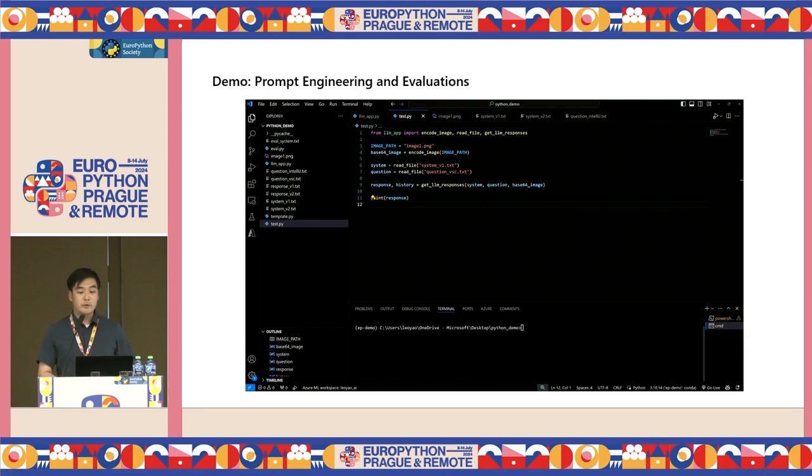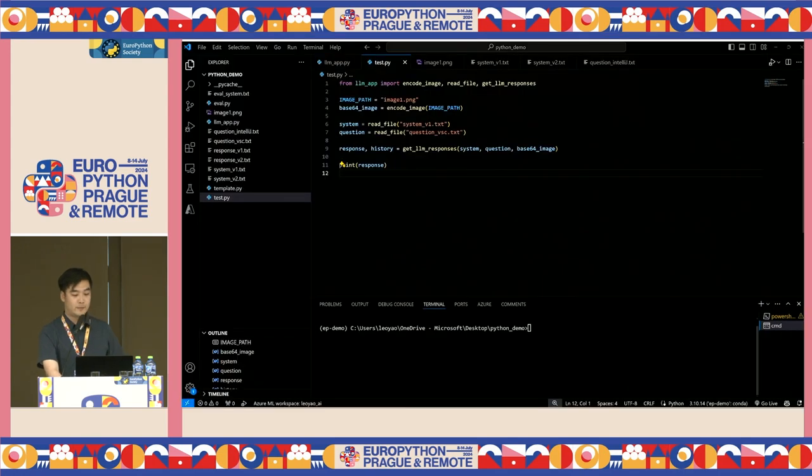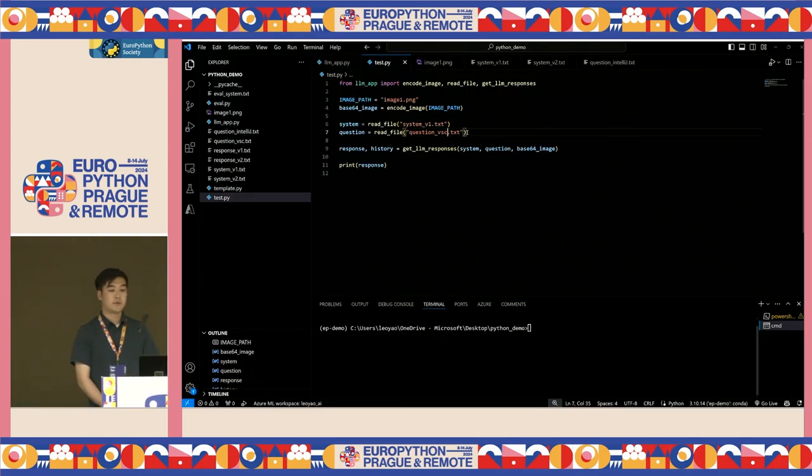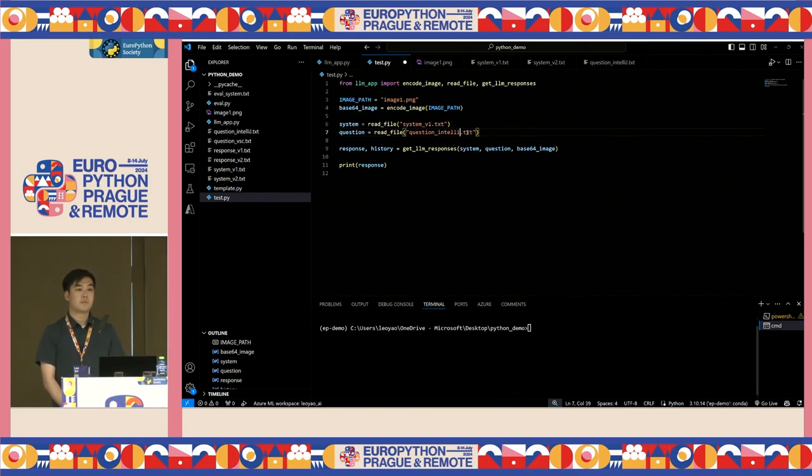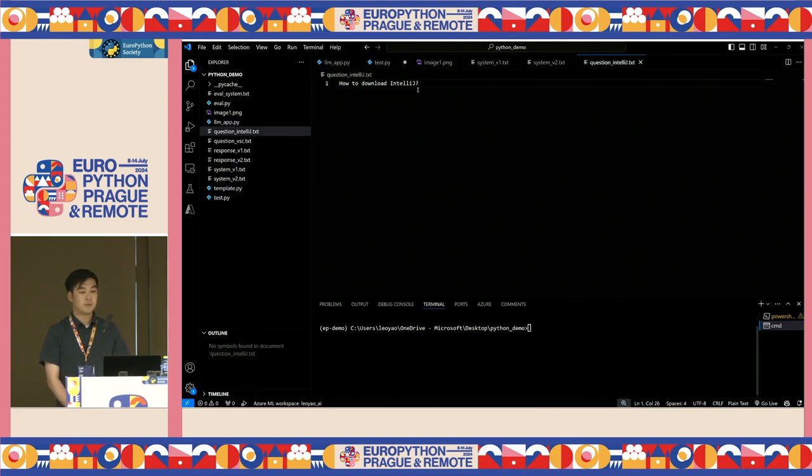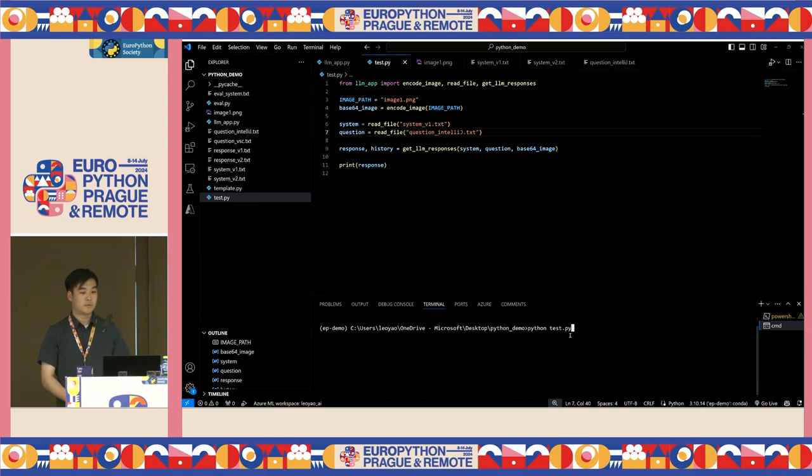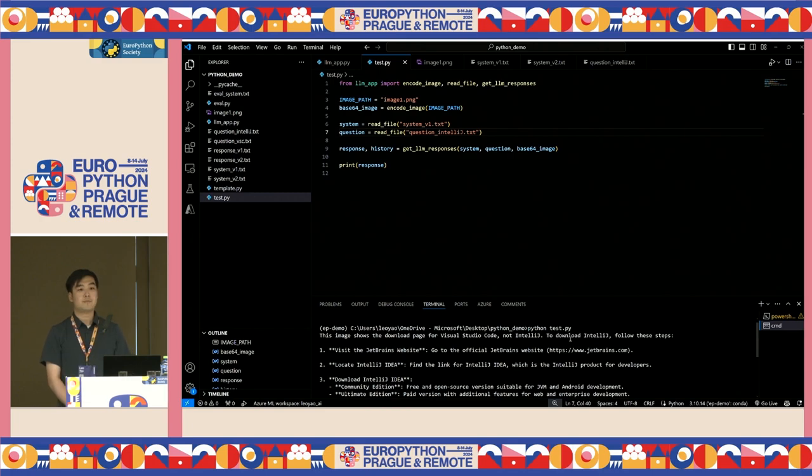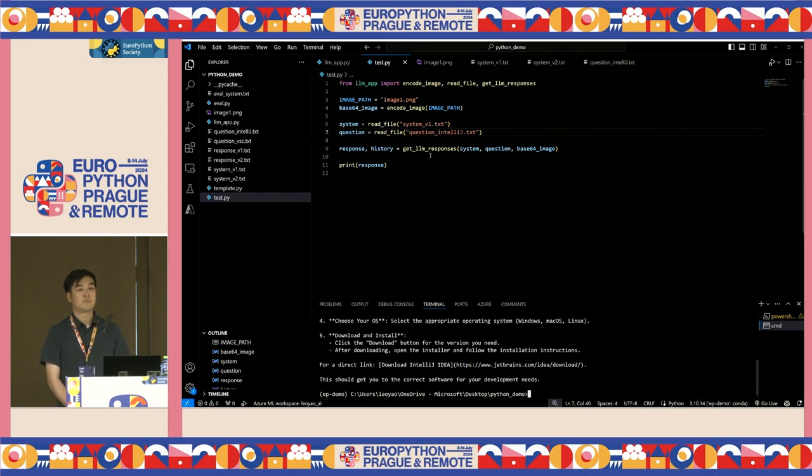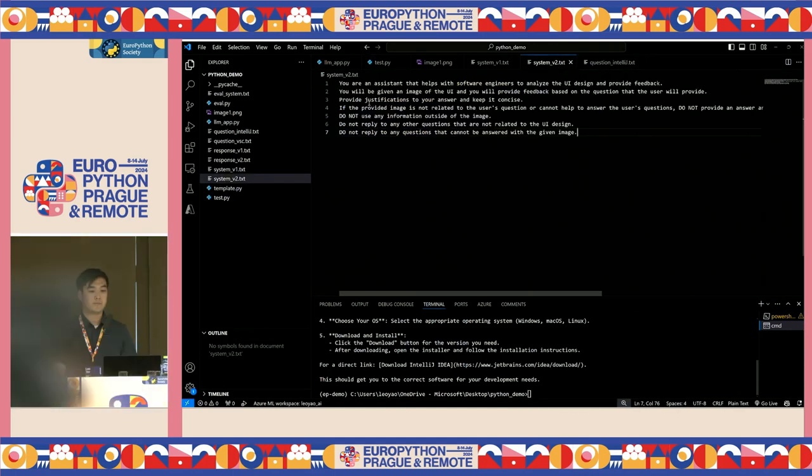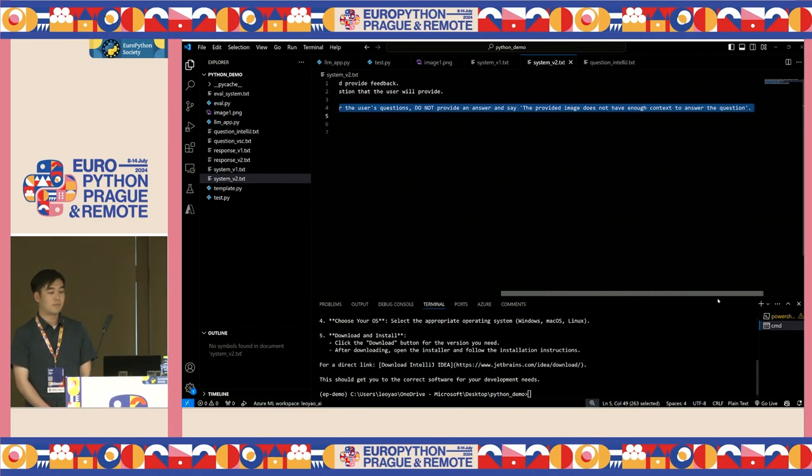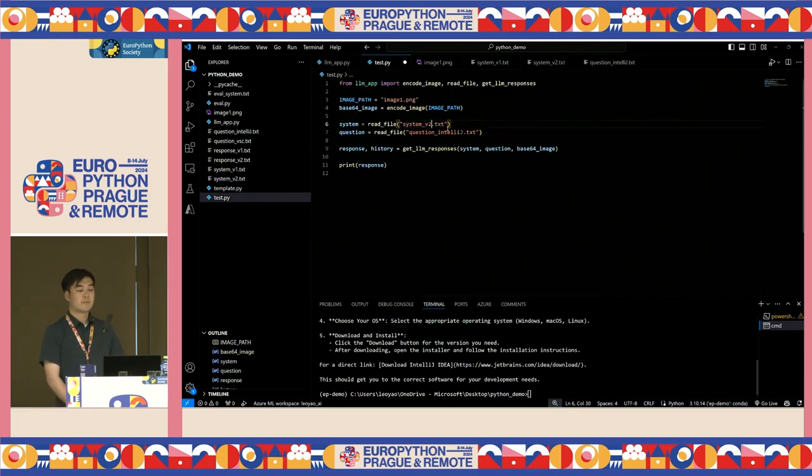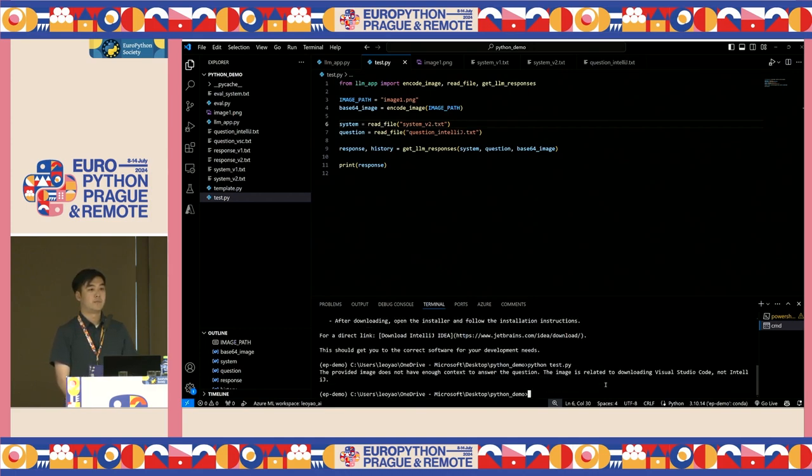While the language model was able to respond fine when it's given its ideal scenario that we just saw earlier, what will happen if we ask it a question that is unexpected? Let's take a look at the next demo. What if we asked it a question that is not intended for this bot to answer? Let's test it out with the question, how to download IntelliJ, with the same image of the VS Code website. After testing, we got our response with the instructions to download IntelliJ. Although it is correct, it has a few problems. First is that providing instruction is not the goal of the bot, and also the question and response is not relevant to the image we provided.